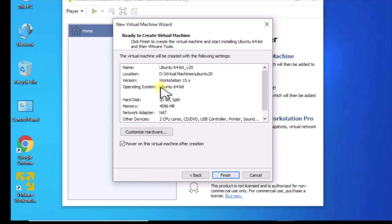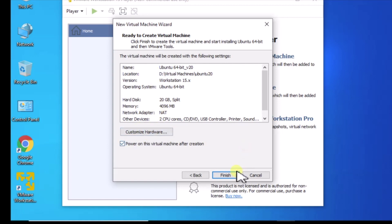It looks like we're all ready to go. You can go in and fiddle with the hardware. I'm not going to do that right now. I'm going to click finish.